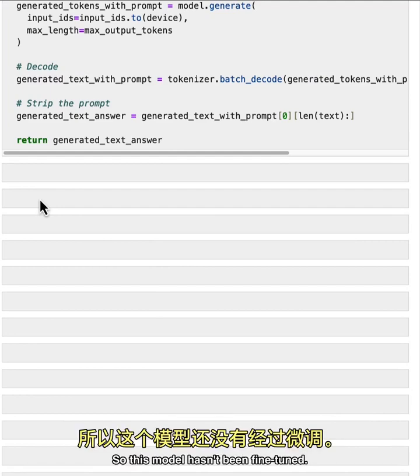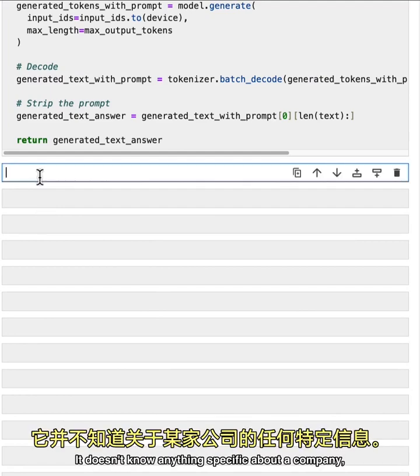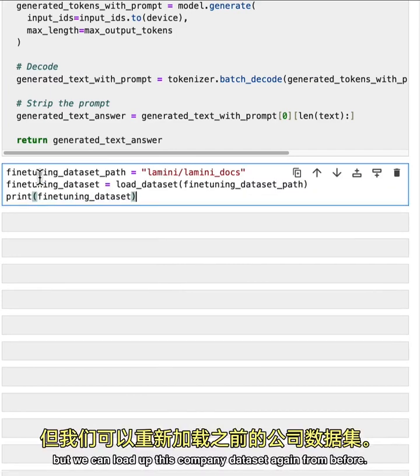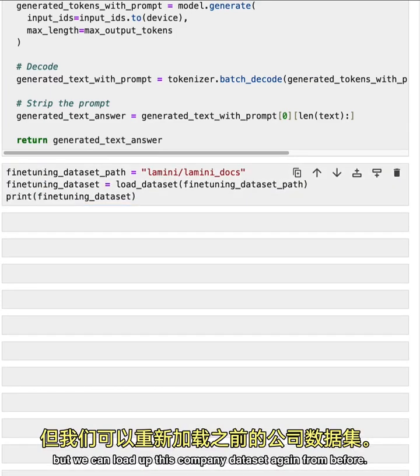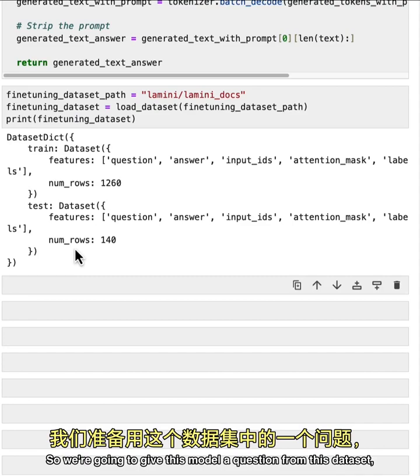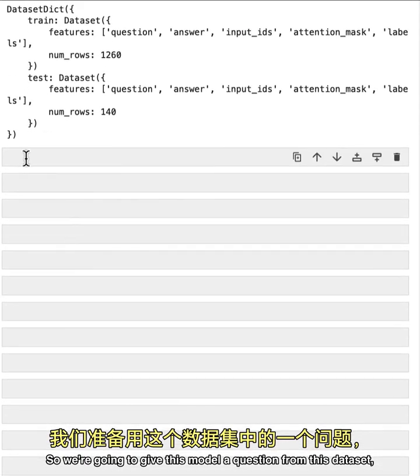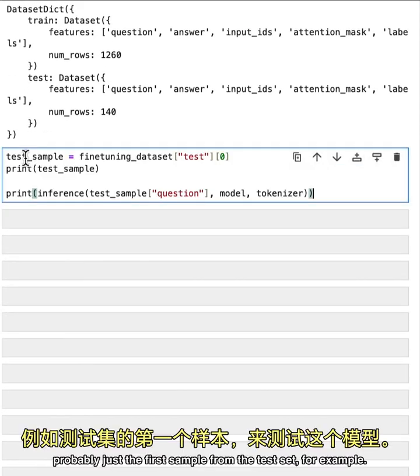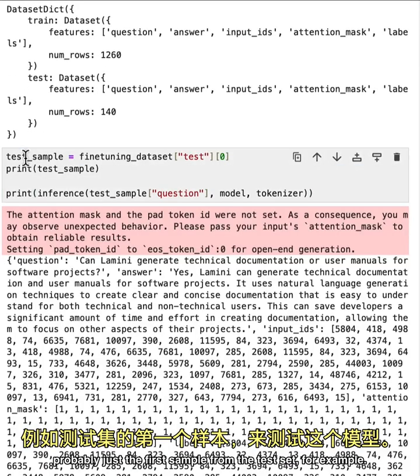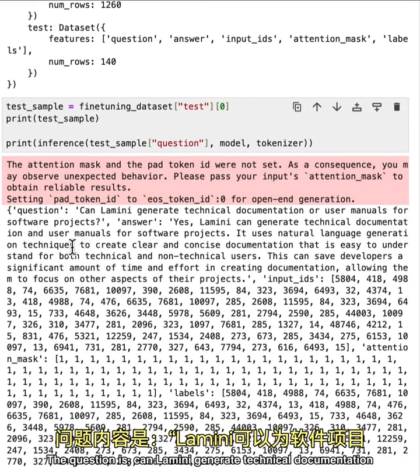Cool. So this model hasn't been fine tuned, it doesn't know anything specific about a company. But we can load up this company data set again from before. So we're going to give this model a question from this data set, probably just the first sample from the test set, for example. And so we can run this here.